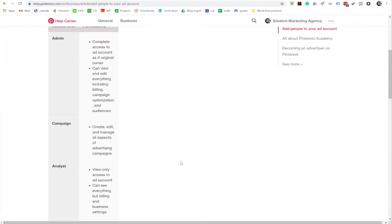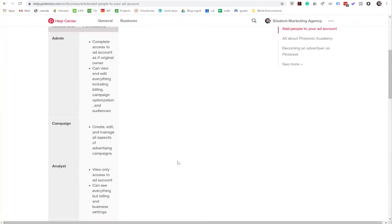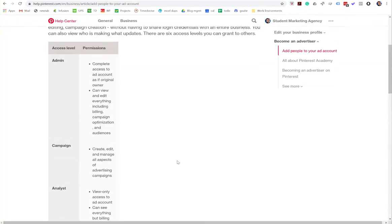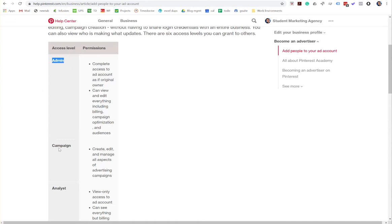Now you will need to select a permissions level. And if you give them admin access, they will have no limitations and they'll be able to manage your ad account as though they were you. If you have any reservations whatsoever, don't give them that level, give them the campaign level.